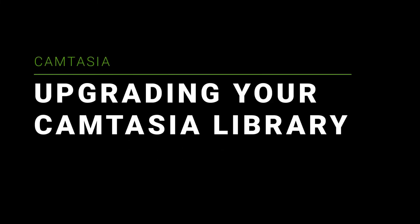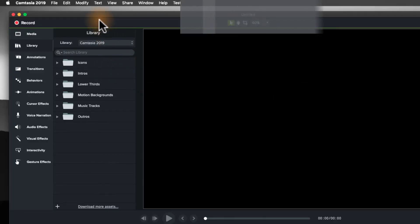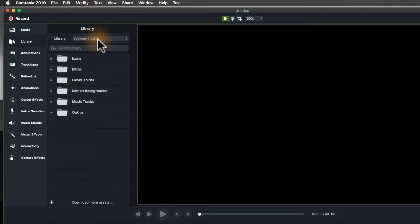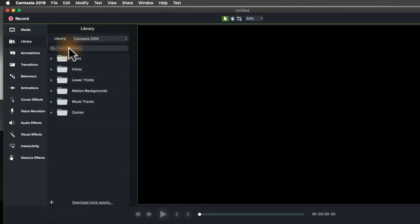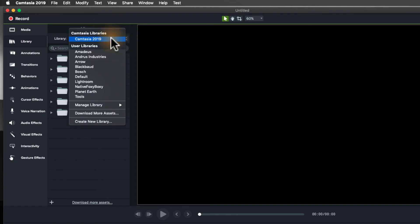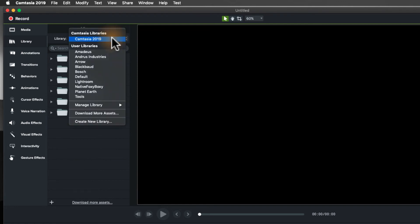Now, if I'm upgrading from Camtasia 2019, 2019 has some default assets in its main library. These are what come with 2019. It's pretty much the same that comes with 2020. So when you upgrade, those are available in both applications. We don't copy and paste the library, we don't want to fill up your hard drive. So it's just really kind of referenced. It's there on your hard drive. If you delete it out of 2019, it's still there in 2020. So you're good to go.